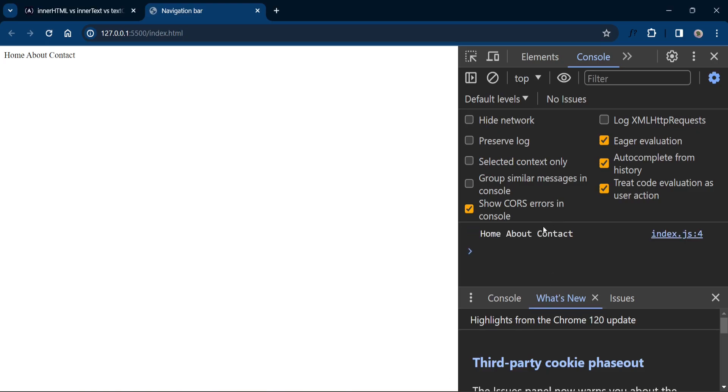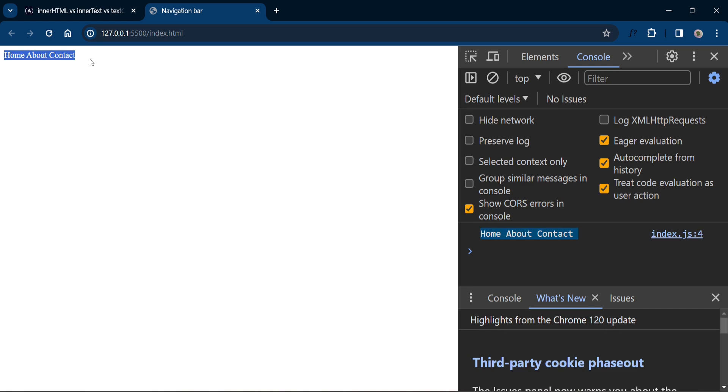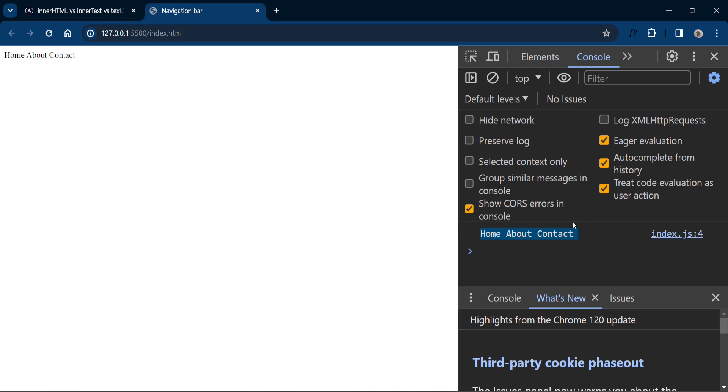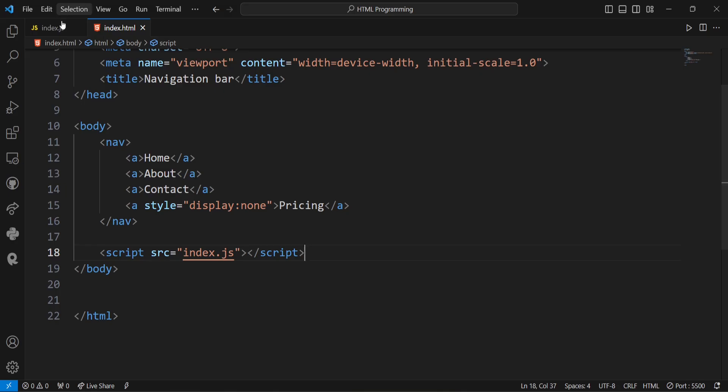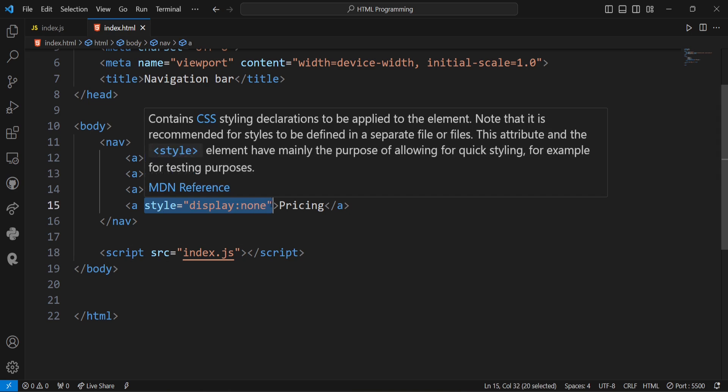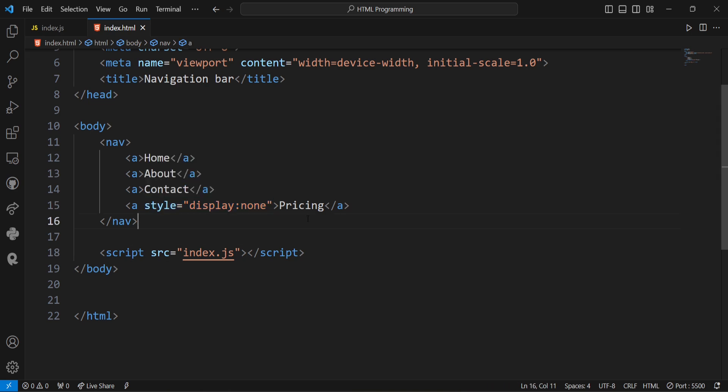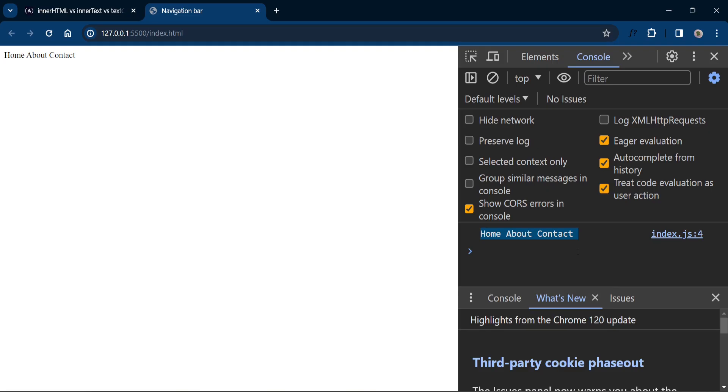Now you can see here the innerText property returns the content as rendered on the screen. That is here. You can see home about contact here in the web page and this same content is appeared on the console. So this property returns the content as rendered on the screen. It ignores all the HTML tags and it also ignores the hidden element with display set to none. It simply prints text as it appears on the screen.